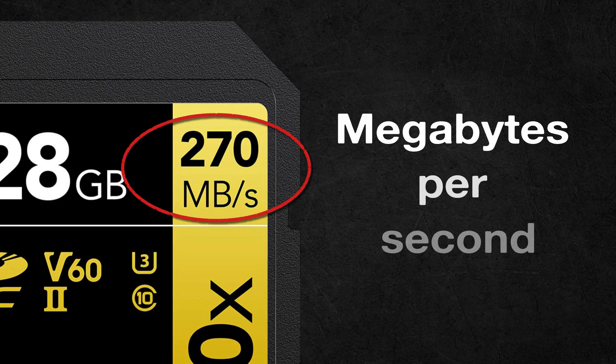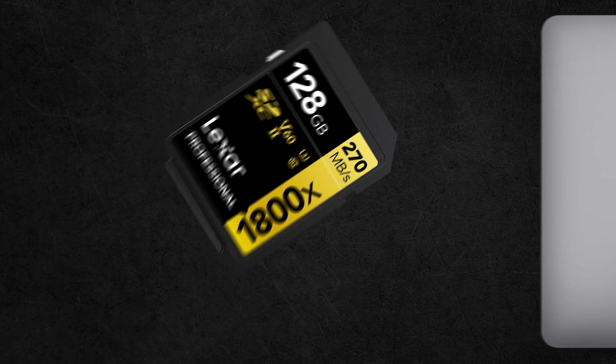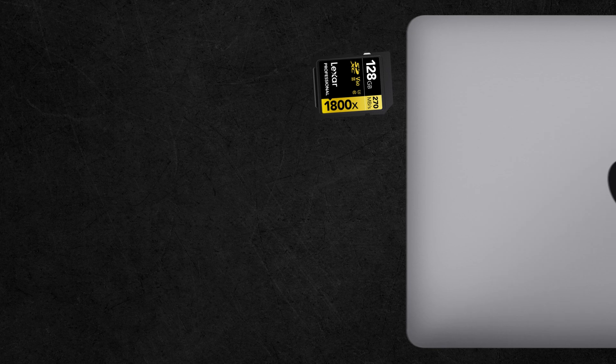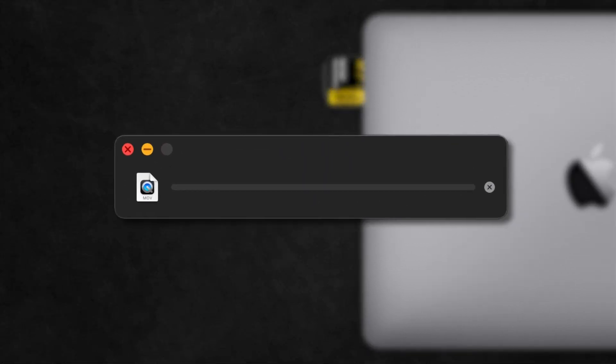The next marking is the read speed, which is measured in megabytes per second. So when you're transferring photos and videos from your card to your computer, this number will determine how fast the transfer will be.